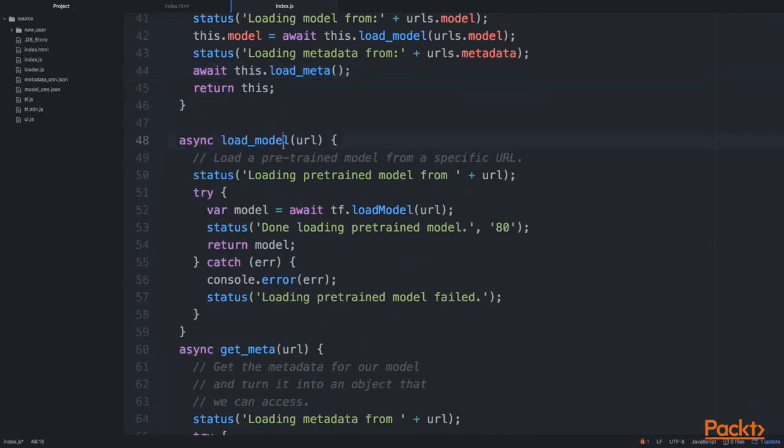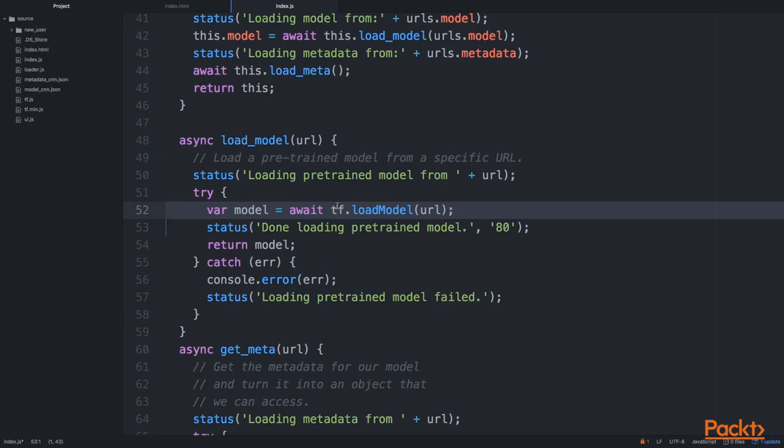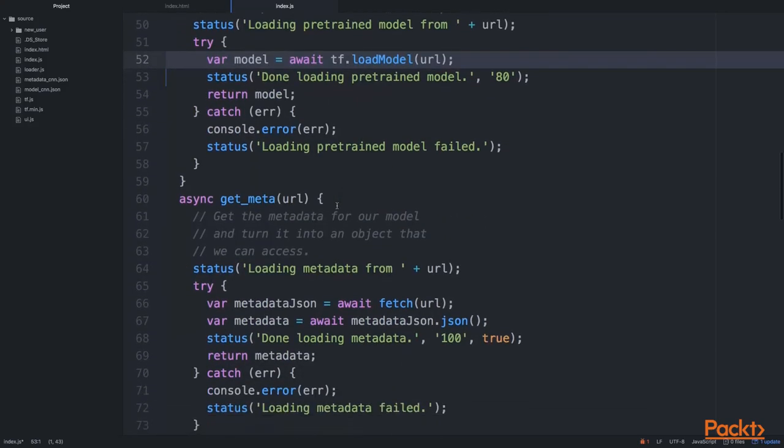When we load in the model, we simply use an asynchronous function from TensorFlow called LoadModel. This is pretty much it. We're doing a couple of different things here, like the messaging and the progress bar. The essence of loading the model is to use this asynchronous function.